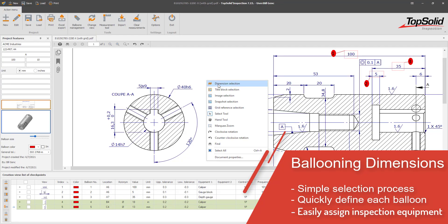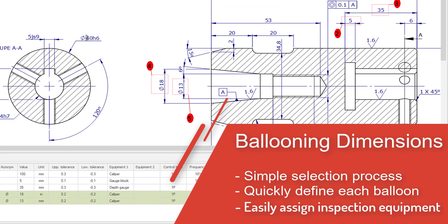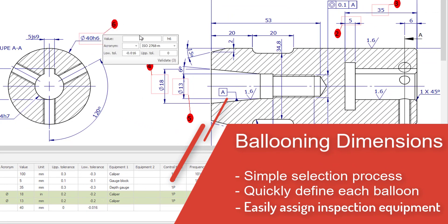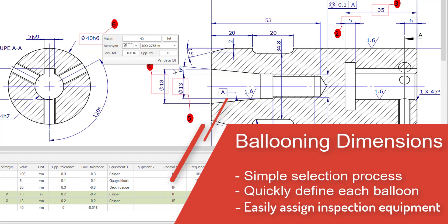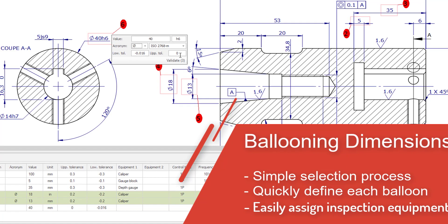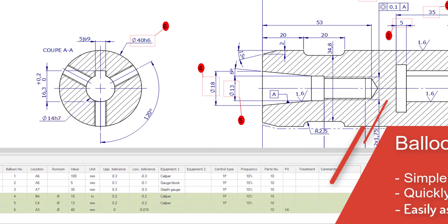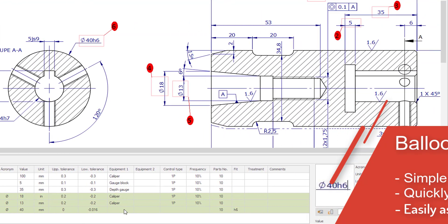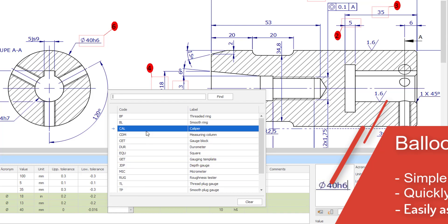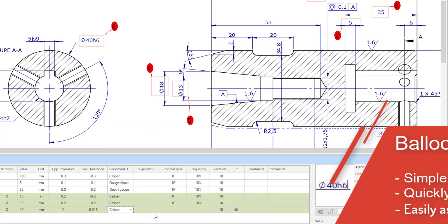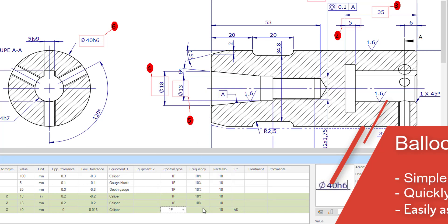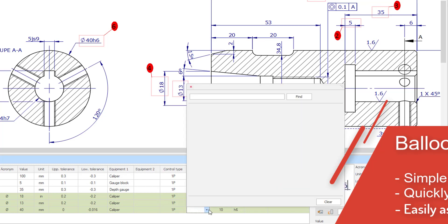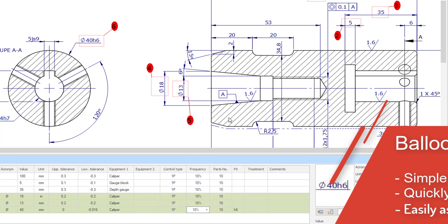Ballooning dimensions based on your inspection process is very simple in TopSolid Inspection. You simply drag a window around the dimension you wish to inspect. TopSolid Inspection uses optical character recognition to capture the dimensional information and any tolerance information provided. You can then modify it or continue defining the inspection process by specifying such things as the inspection equipment being used, control type, frequency of parts being inspected, and more.